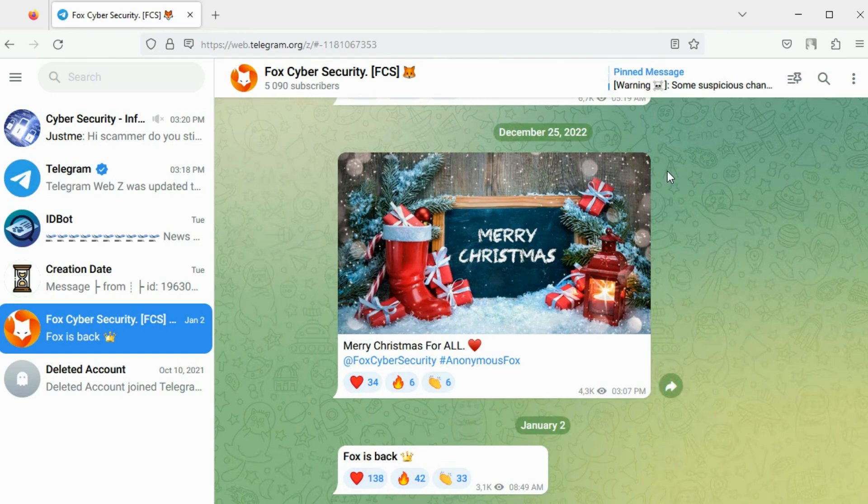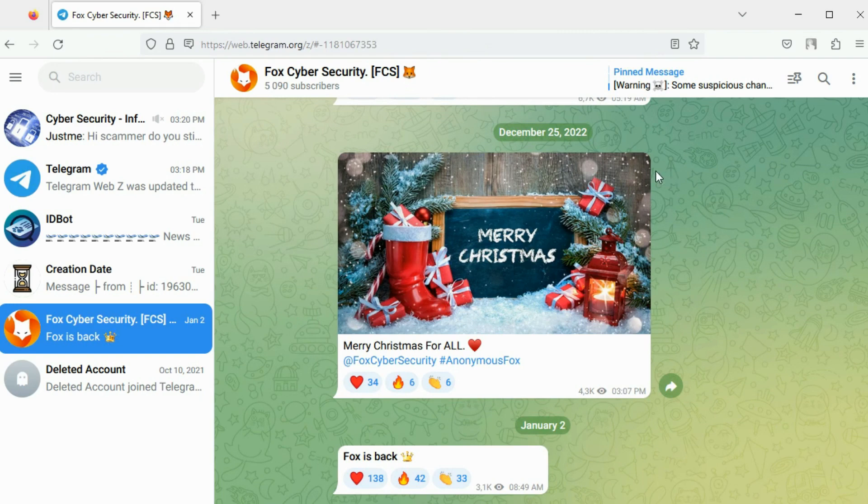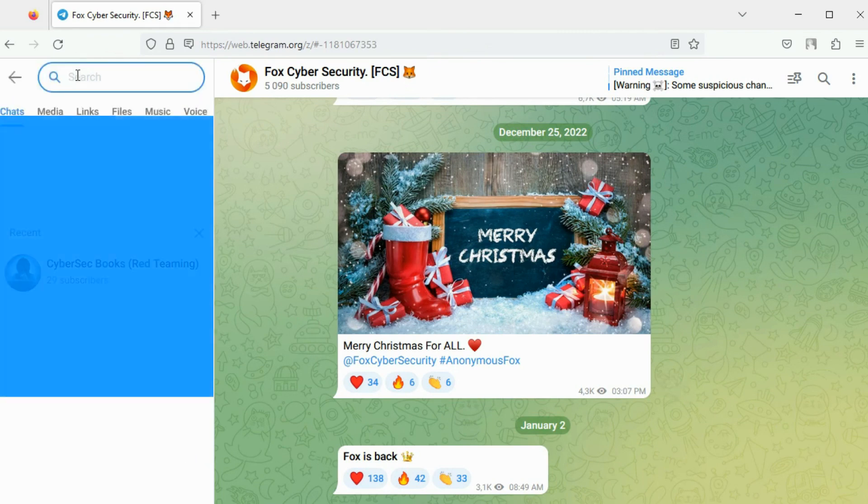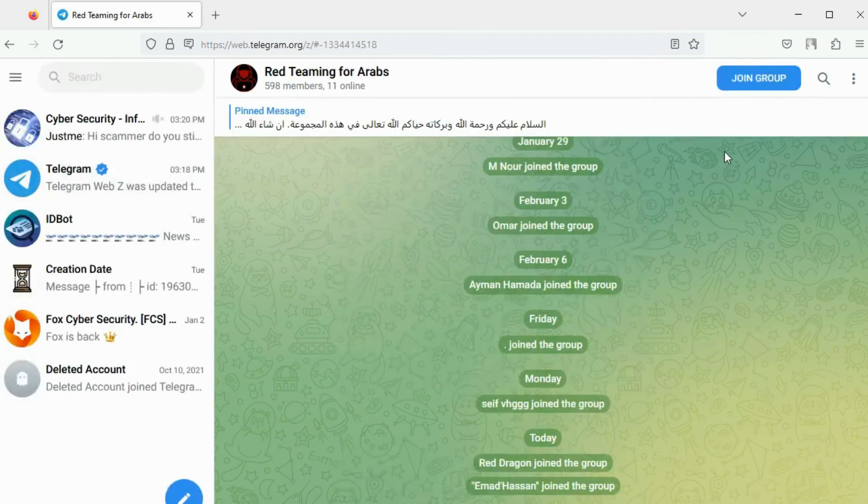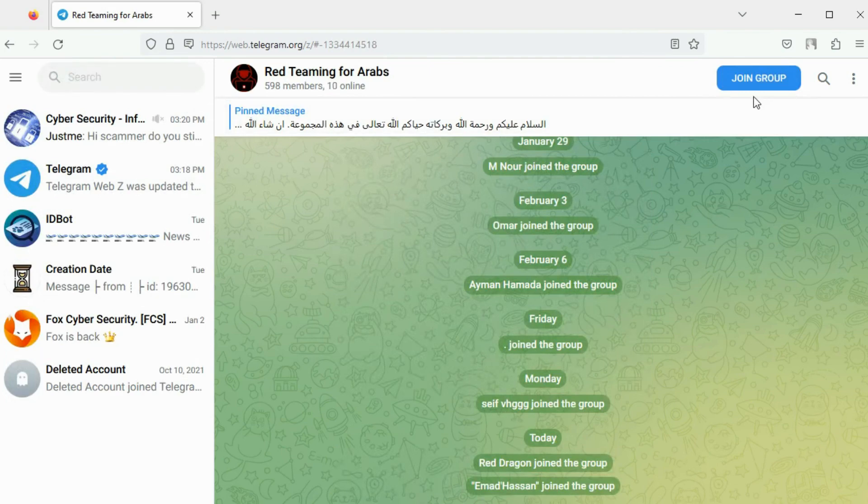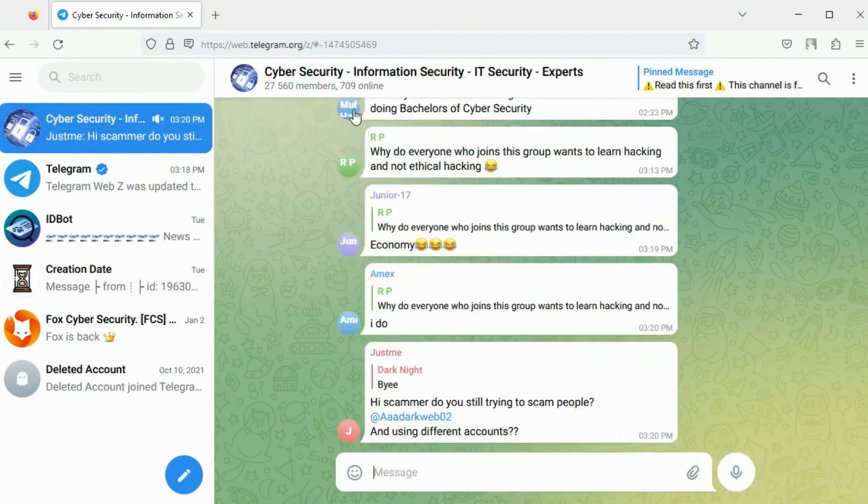Only the channel owner can view the entire list of subscribers. Now I will perform the search for red teaming again. The result having members corresponds to a Telegram group.